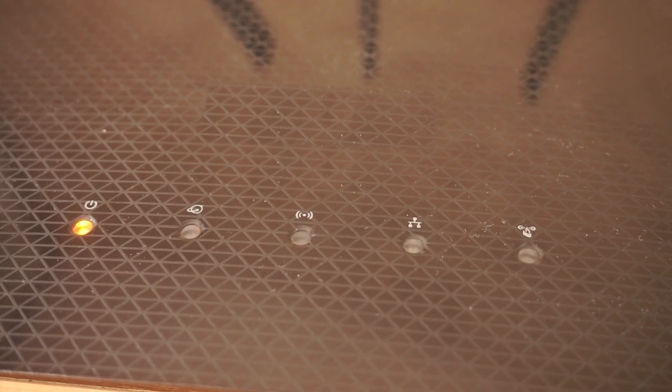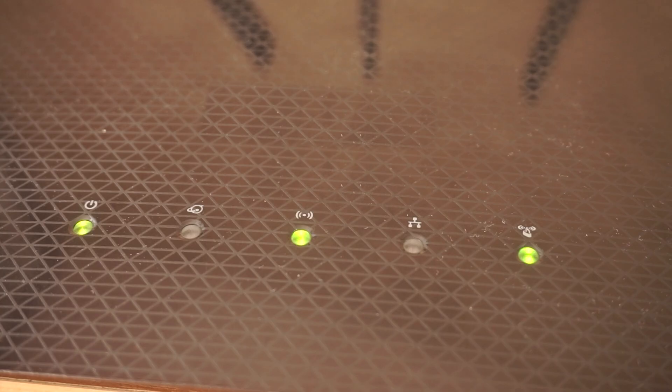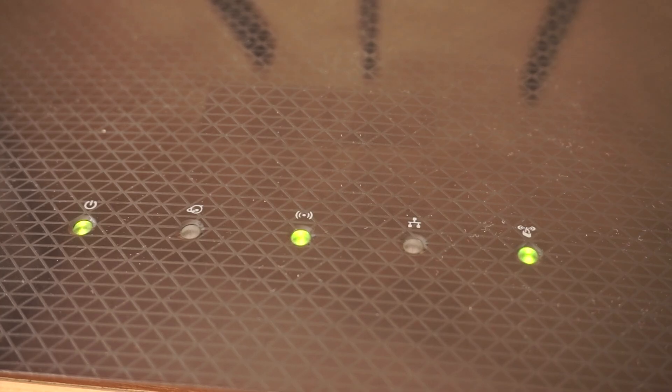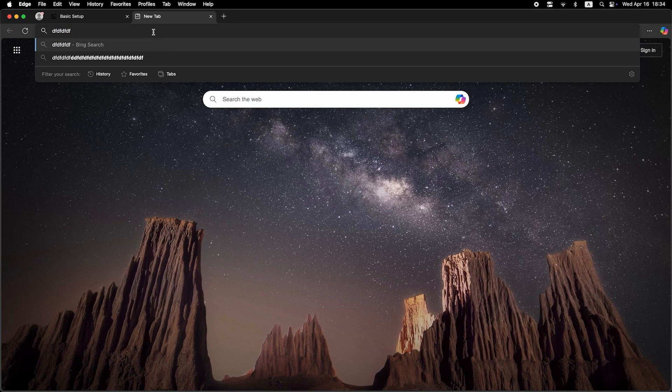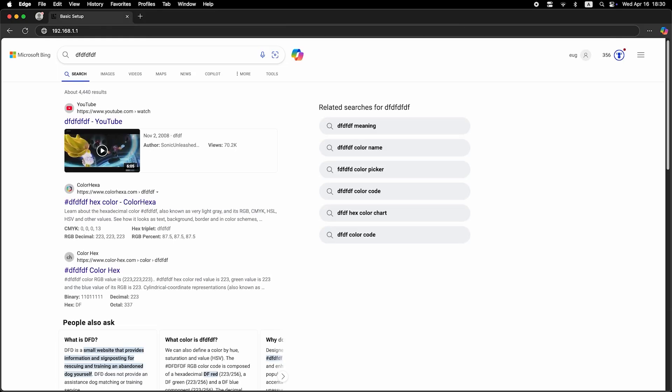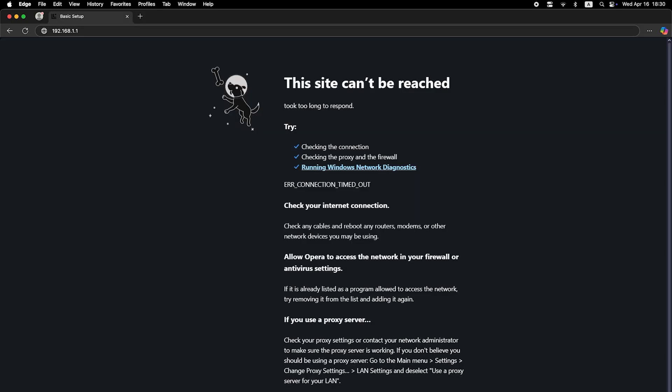Now wait a couple of minutes until the router fully powers on. Once the lights stabilize, try Googling something again to check if the connection is active. If the internet still doesn't work at this point, you'll need to call your internet provider. They will give you the exact information about your internet connection type and any additional settings you may need to configure.